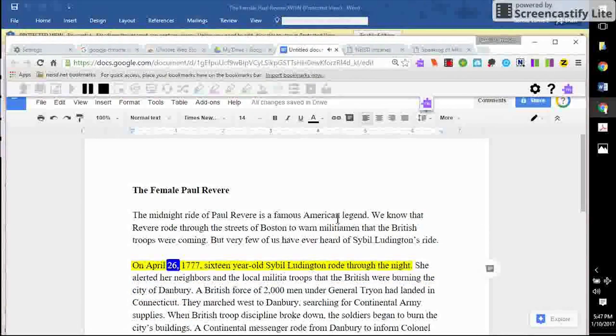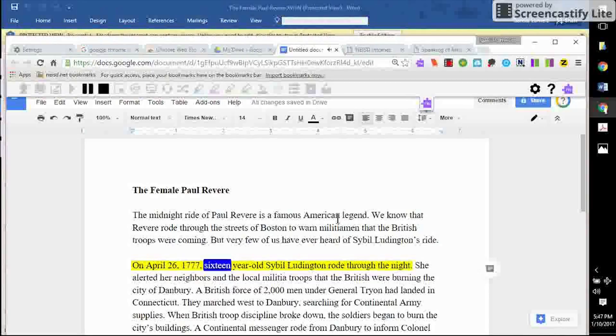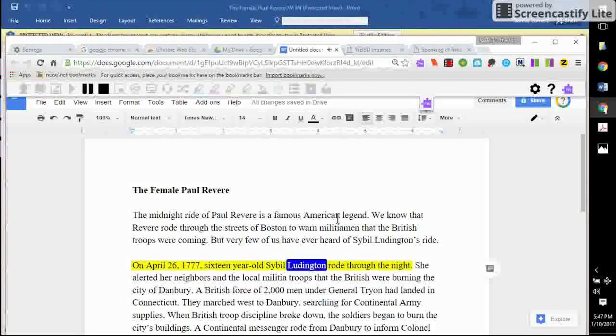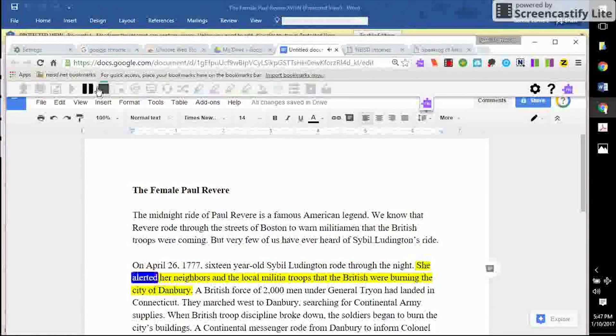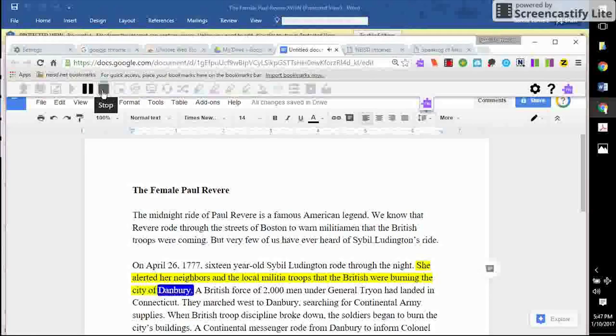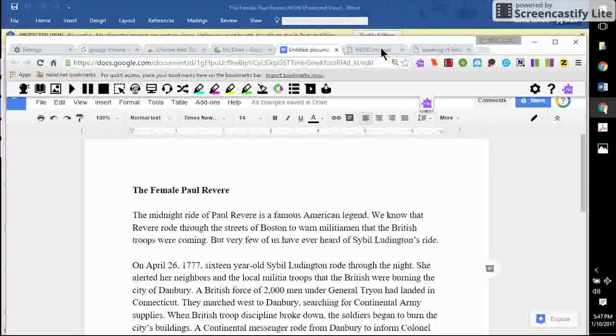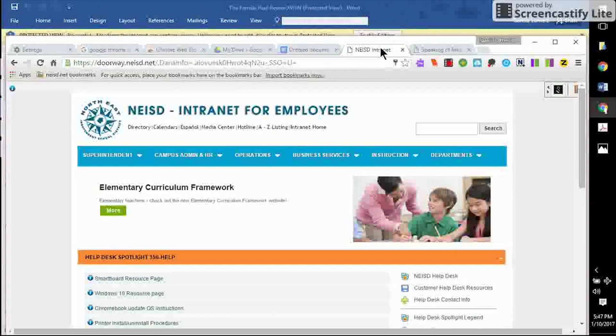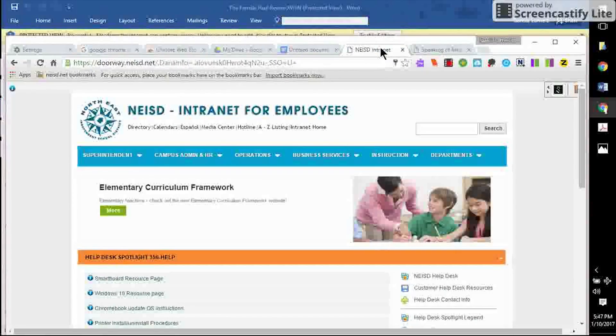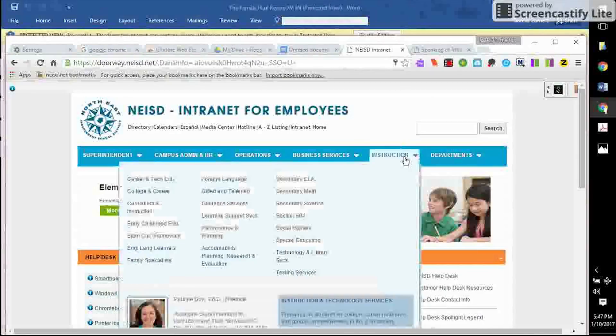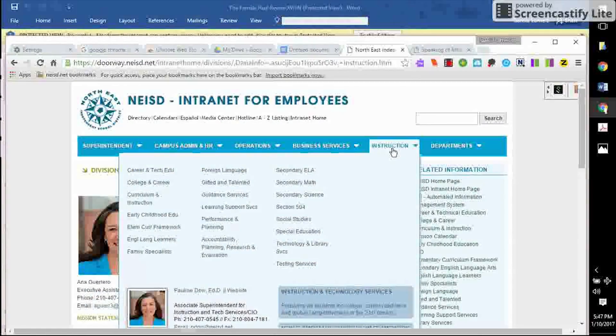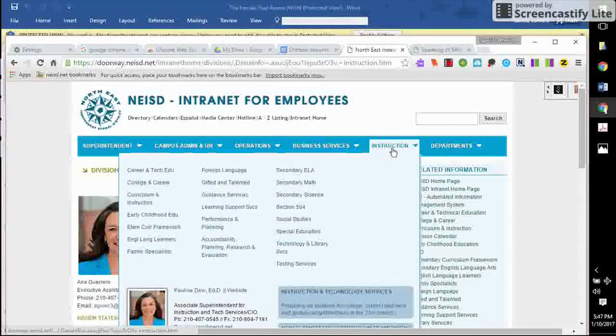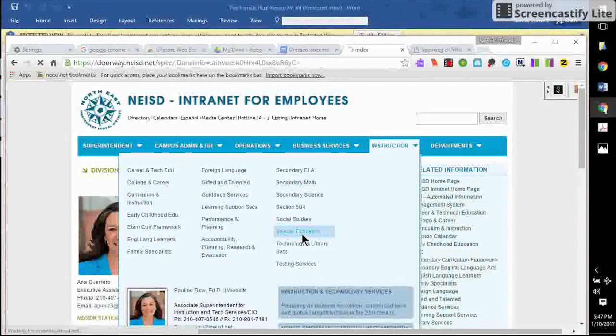On April 26, 1777, 16-year-old Sybil Ludington rode through the night. She alerted her neighbors and the local militia troops that the British were burning the city of Danbury. Now, I will navigate to the assistive technology portion of our NEISD special ed webpage on the intranet, and I will demonstrate how to use the Read and Write for Google Chrome extension as a web reader.